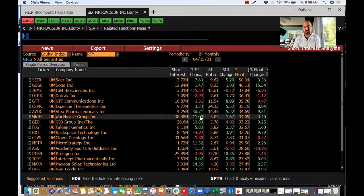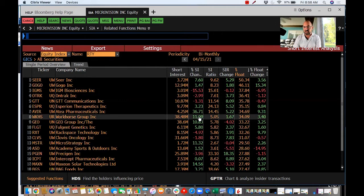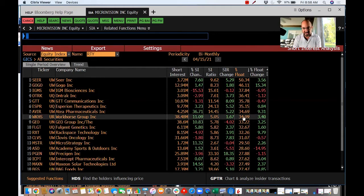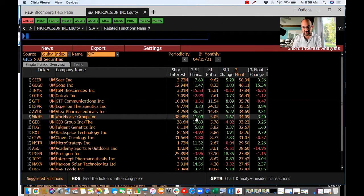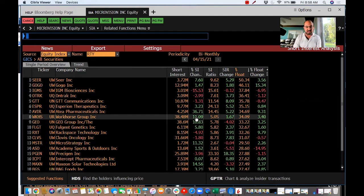Workhorse is an interesting stock. Workhorse has 34% of their float that is short and they've had an 11% short interest change, which is big. It's a big company, relatively speaking to the Russell 2000.